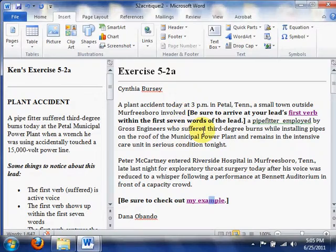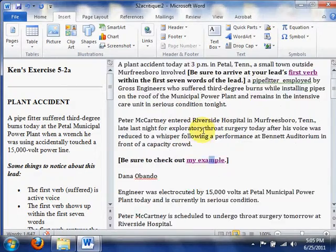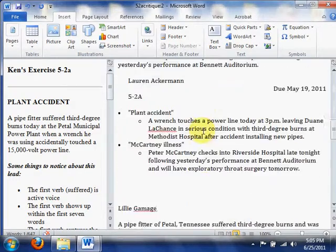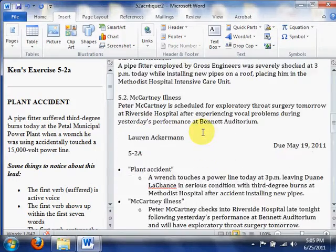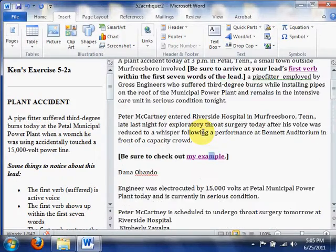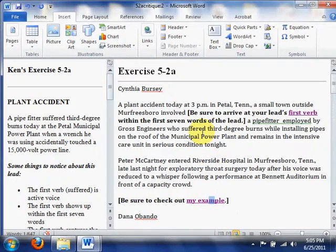So I'll just continue doing this until I have edited all of the remaining assignments down here. Those are the fundamentals of editing work in the context of a digital writing critique.